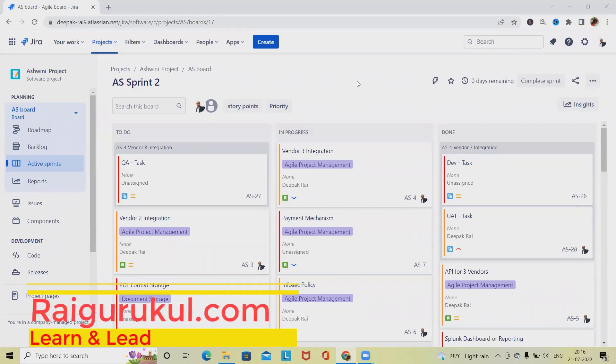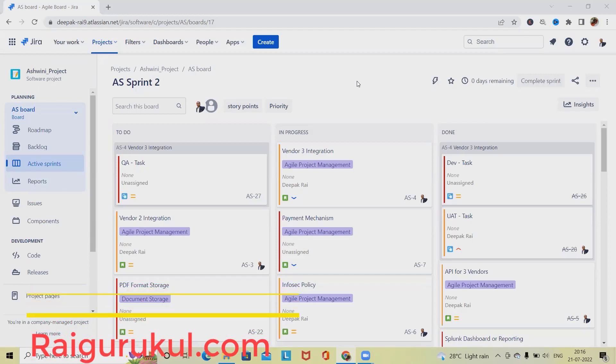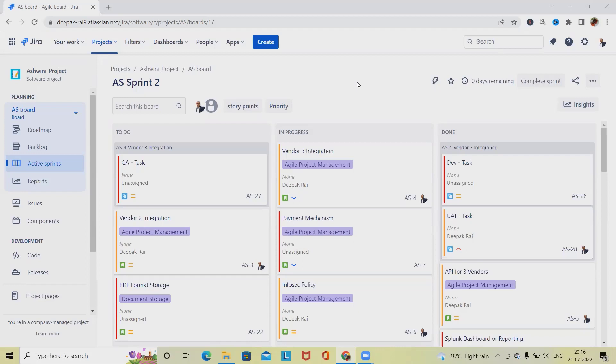Welcome to ryagorkul.com. In this video we'll discuss how to configure and update time tracking page into Jira board. Generally when we are working into any project, it's always required to set the configurations on working days, non-working days, working hours, and several other parameters.